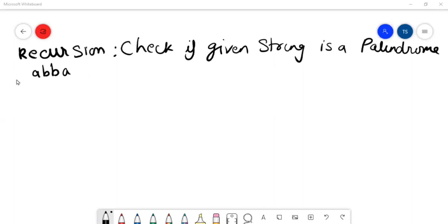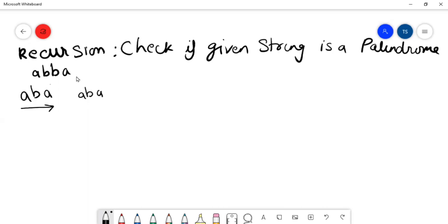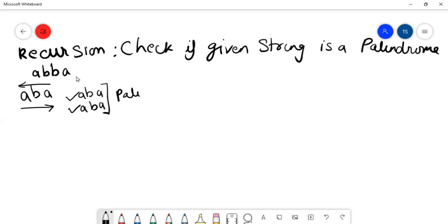Let's take an example of the string ABA. Before starting with recursion, let's understand what a palindrome is. Take ABA — if I read this string from the forward direction, it reads as ABA. If I read it from the reverse direction, it also reads as ABA. Since both directions give the same string, it is a palindrome.